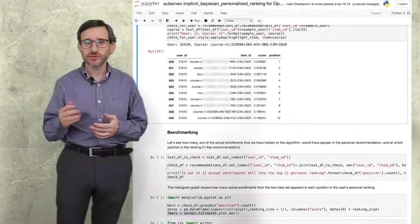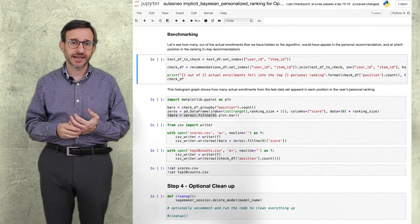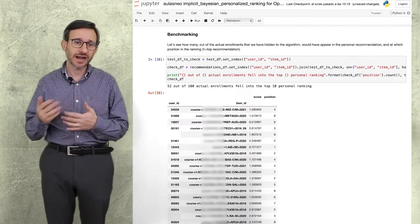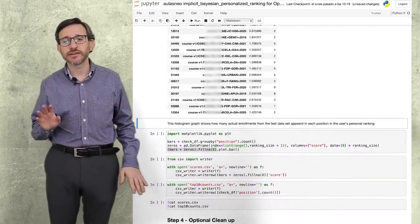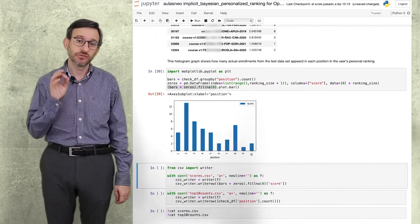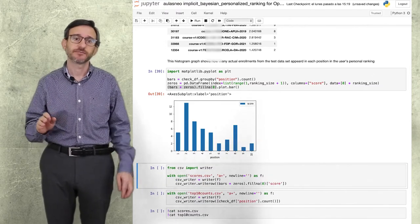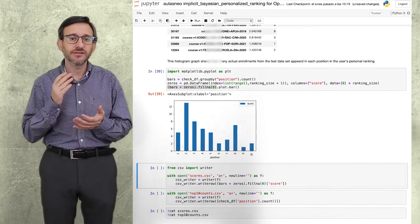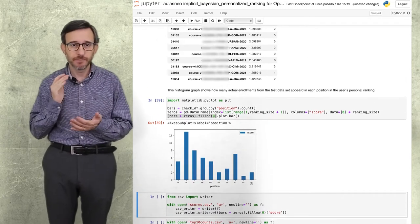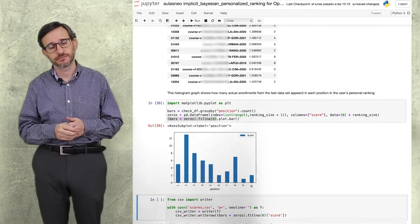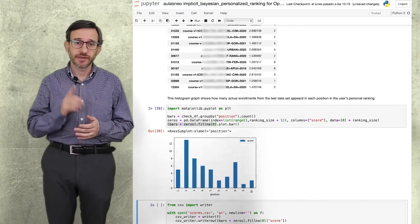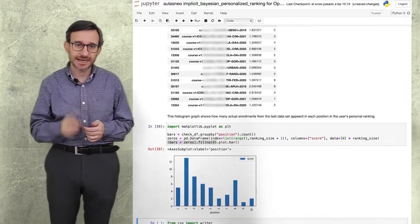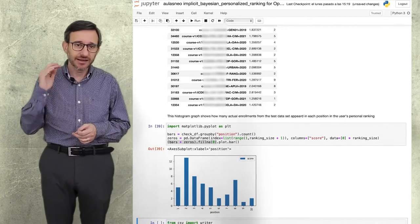To measure the system performance, we have made several runs using the same dataset, but with different samples of 100 enrollments to check. We have found that in average, more than 38 times out of the 100 enrollments, the enrollment fell into the top 10 ranking that would have been shown to the user before enrolling in this course. Moreover, the shape of the histogram shows that the user's real selection is more likely to be highly ranked.